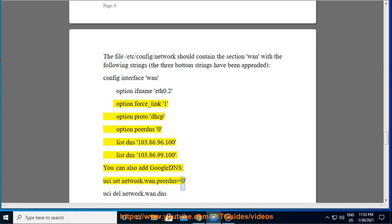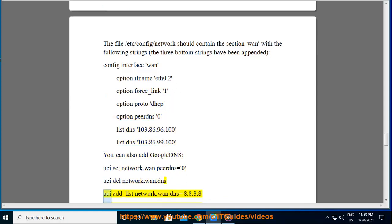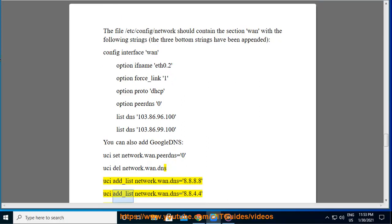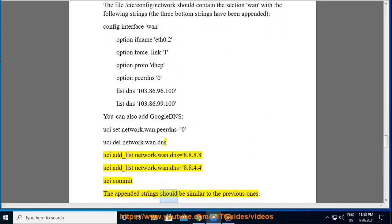You can also add Google DNS instead: uci set network.wan.peerdns=0, uci del network.wan.dns, uci add_list network.wan.dns=8.8.8.8, uci add_list network.wan.dns=8.8.4.4, uci commit. The appended strings should be similar to the previous ones.